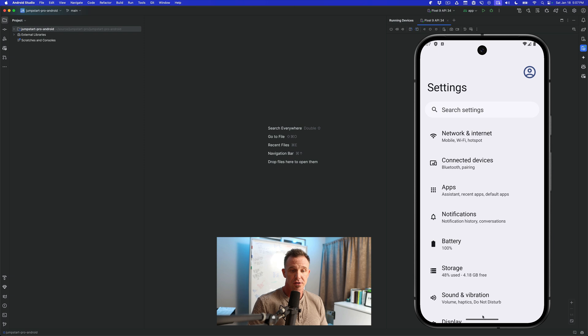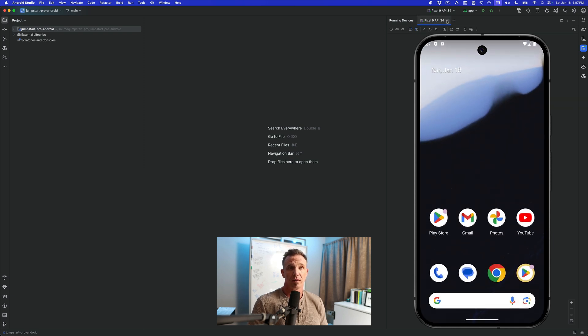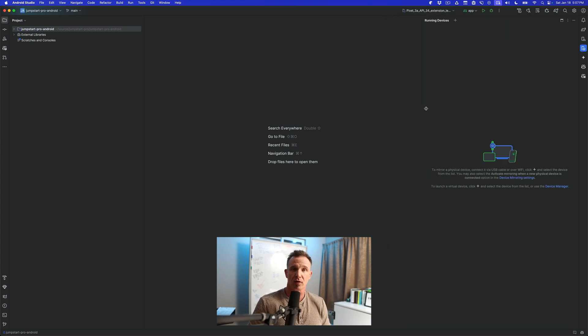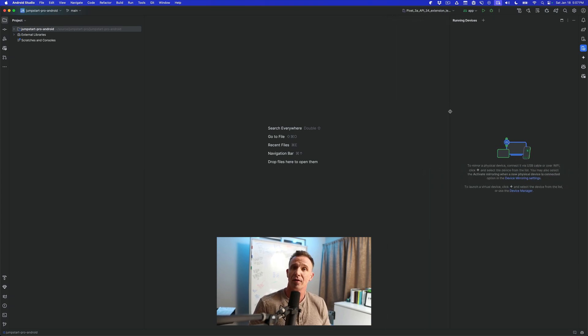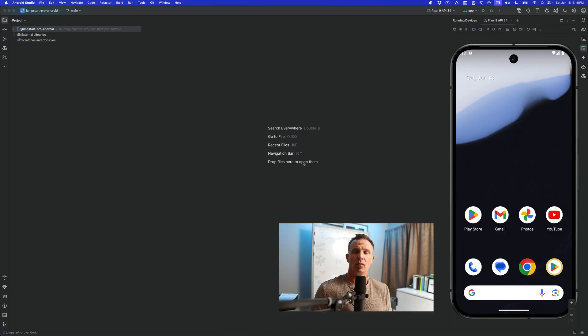And then when you're done, when you want to turn off the emulator, you can just go ahead and close out the emulator here and it will automatically get rid of the emulator and free up your resources. And that's how you create an emulator in Android Studio.